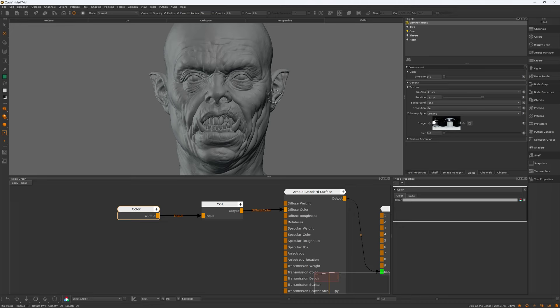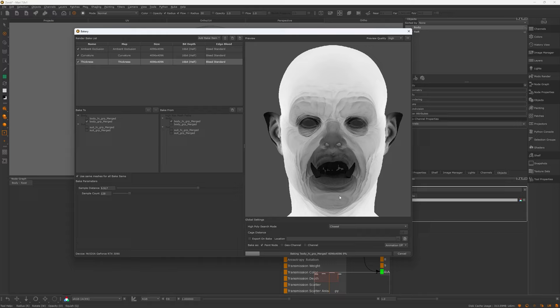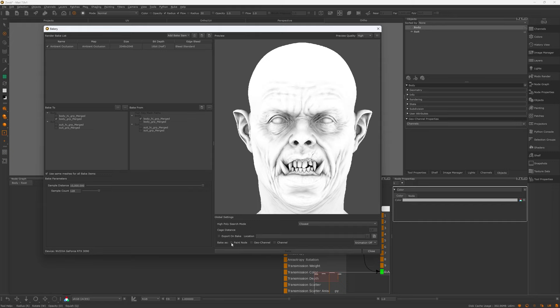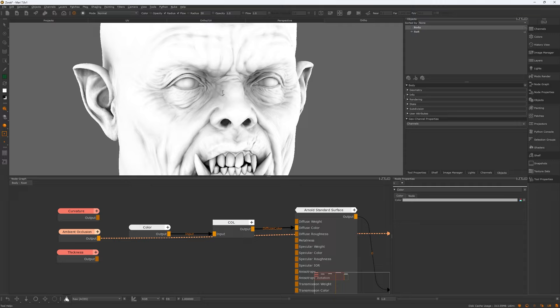Now let's start by baking mesh maps. I'll be utilizing the new bakery tool added to Mari recently — a new update from the Foundry that allows you to bake your mesh maps inside Mari in almost no time compared to the previous version. Select the base mesh from the list on the left and the high resolution from the list on the right. You can choose Paint Node, where the end result shows up in the node graph directly, or you can choose to bake to Geo Channel, which attaches the maps to your mesh as channels — a pretty handy feature. For this project I will bake directly to the node graph by choosing Paint Node, changing the resolution to 4K. I was very impressed by the baking speed considering I'm baking a couple of 4K maps. After baking I do a quick check to see if the maps look good or if there are any artifacts, and in this case they look very nice and clean.